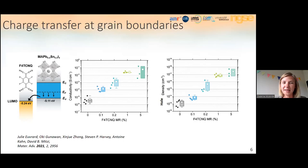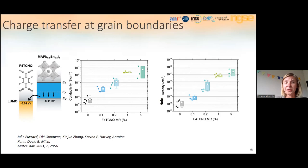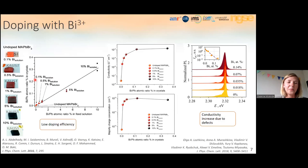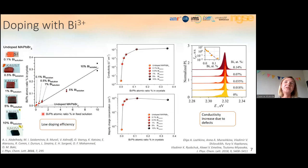This results in a conductivity increase by around five orders of magnitude, accompanied by an increase of hole density. This is one of the best examples of doping with the highest conductivity increase so far, and it is for p-type doping. For heterovalent doping, there was an attempt in 2016 to dope single crystals of methylammonium lead bromide with bismuth 3+ ions. The doping was actually very inefficient, which is expected since perovskites are ionic crystals — a sort of self-purifying system where impurities are difficult to introduce.